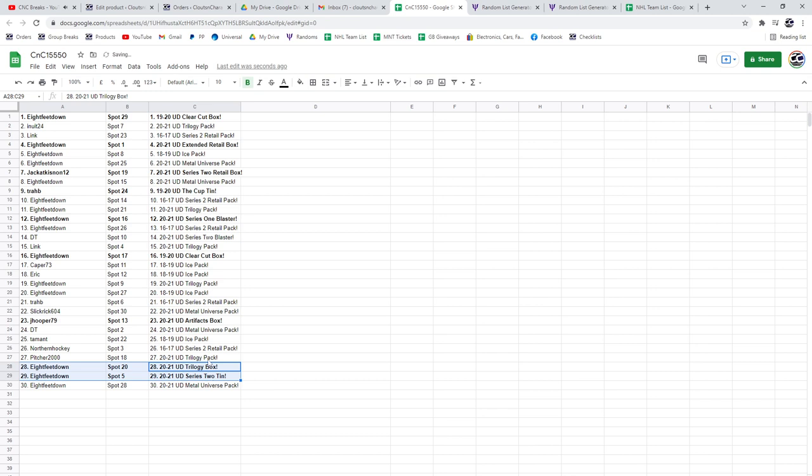Try to see if there's anything else I missed here. Another Blaster Series 2 goes to DT. I think that was all of them. There you go.